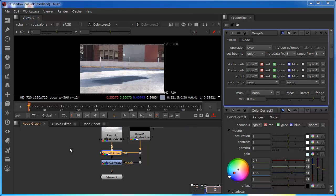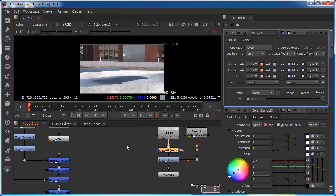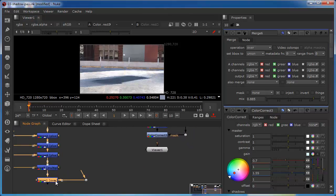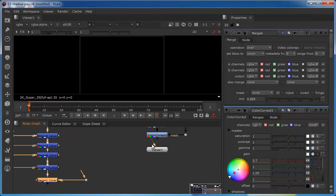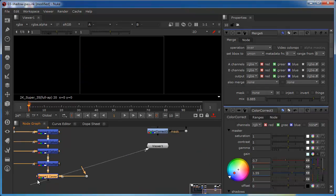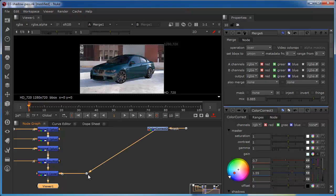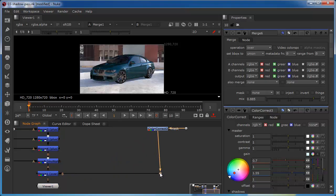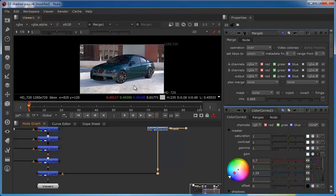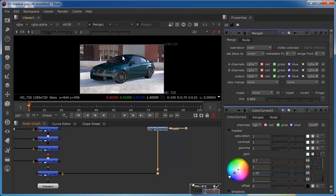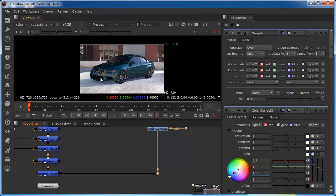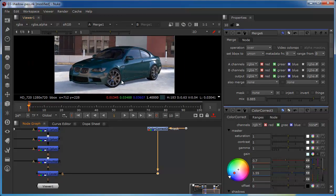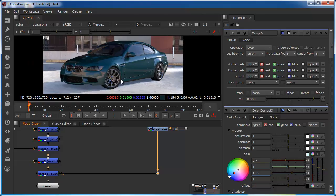So we're pretty much ready to hook back up then bring the car back in. So this is our over merge so we'll reconnect the viewer to this to bring our car back in and we'll connect our B side of the pipe to our composite background. So we can see that what we've done now is effectively we've sandwiched the shadow node between the background and the car by comping the shadow on top of the background and then comping the entire car on top of the background and shadow effectively sandwiching it in between and now we've got a plausible result.